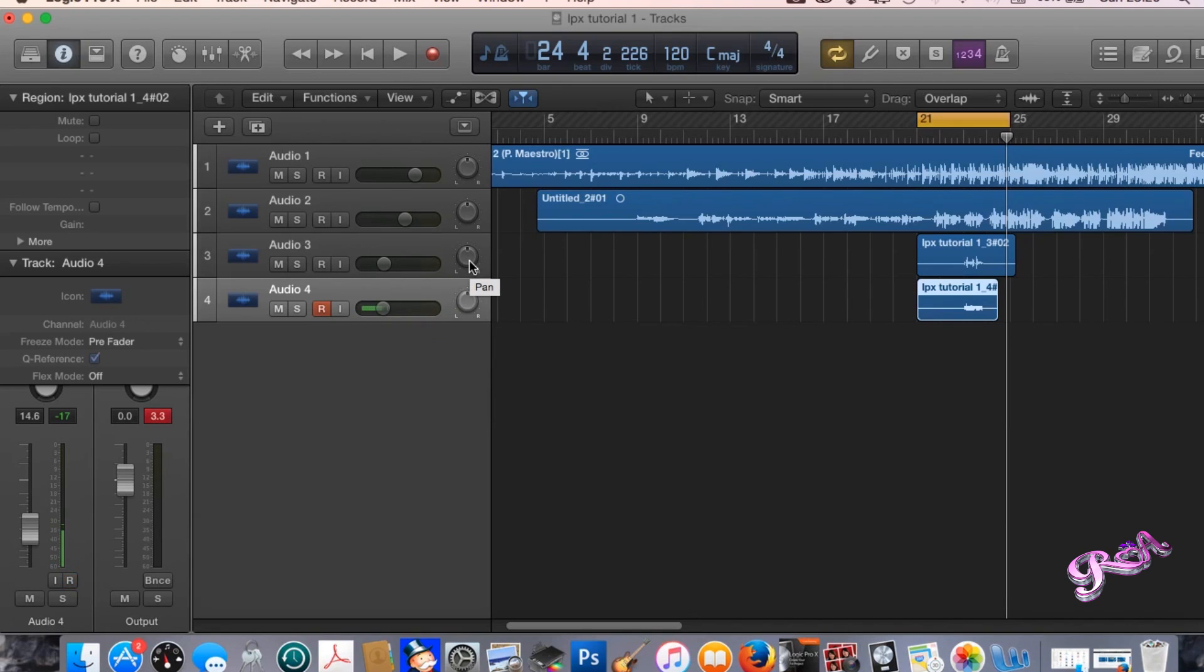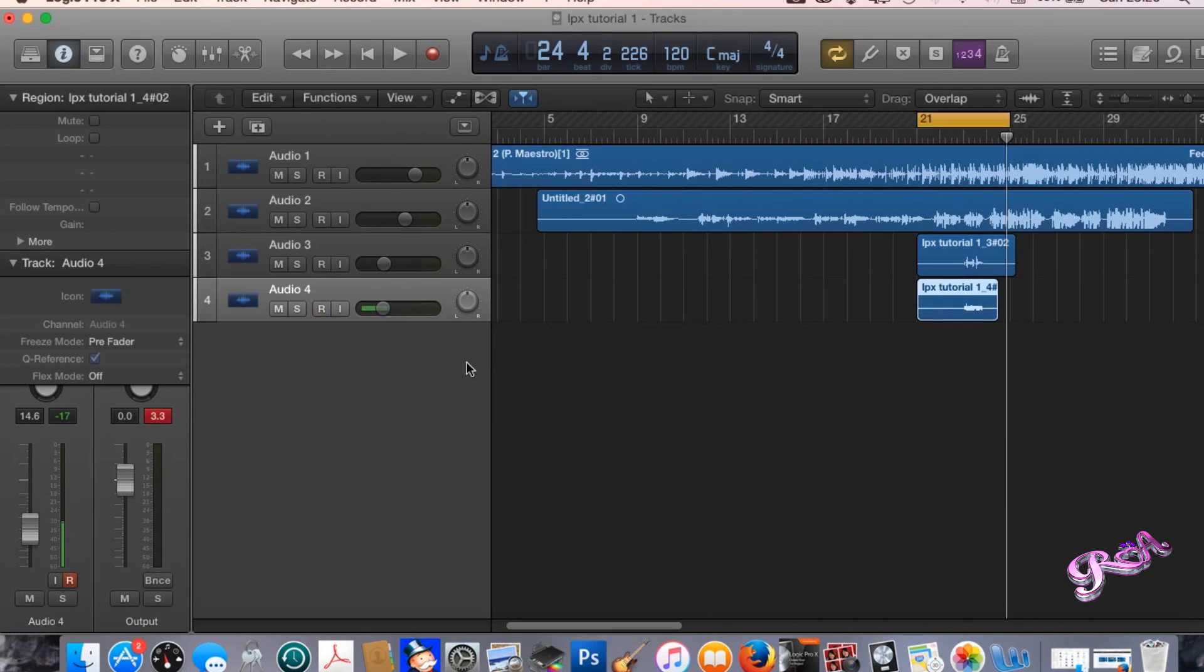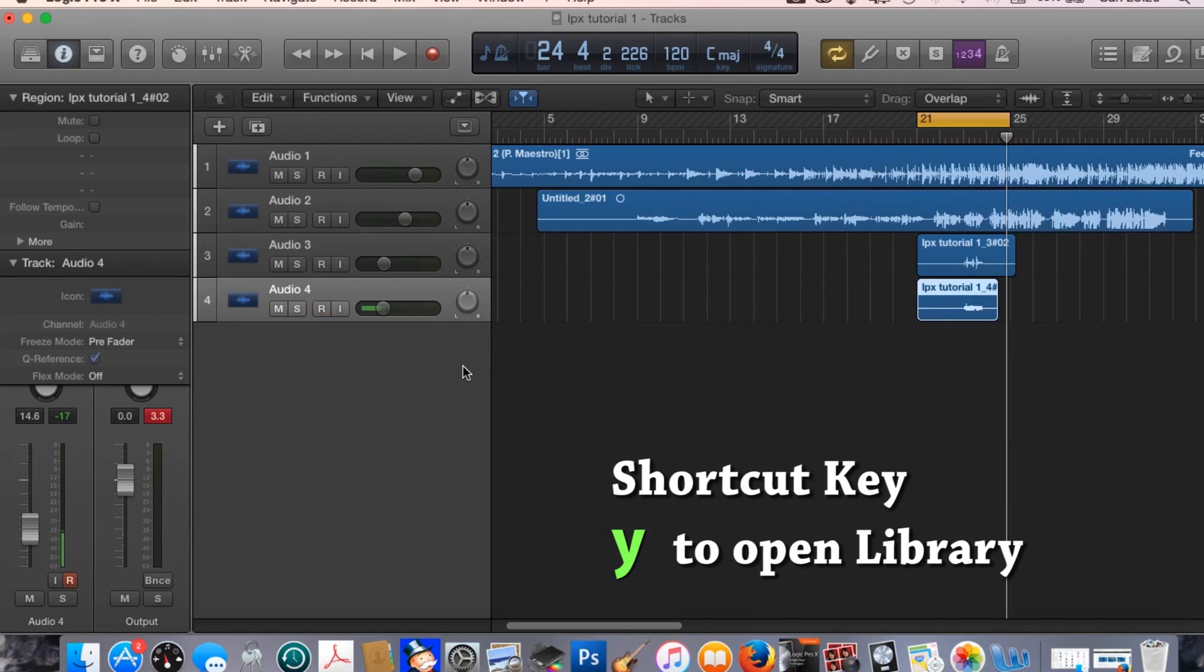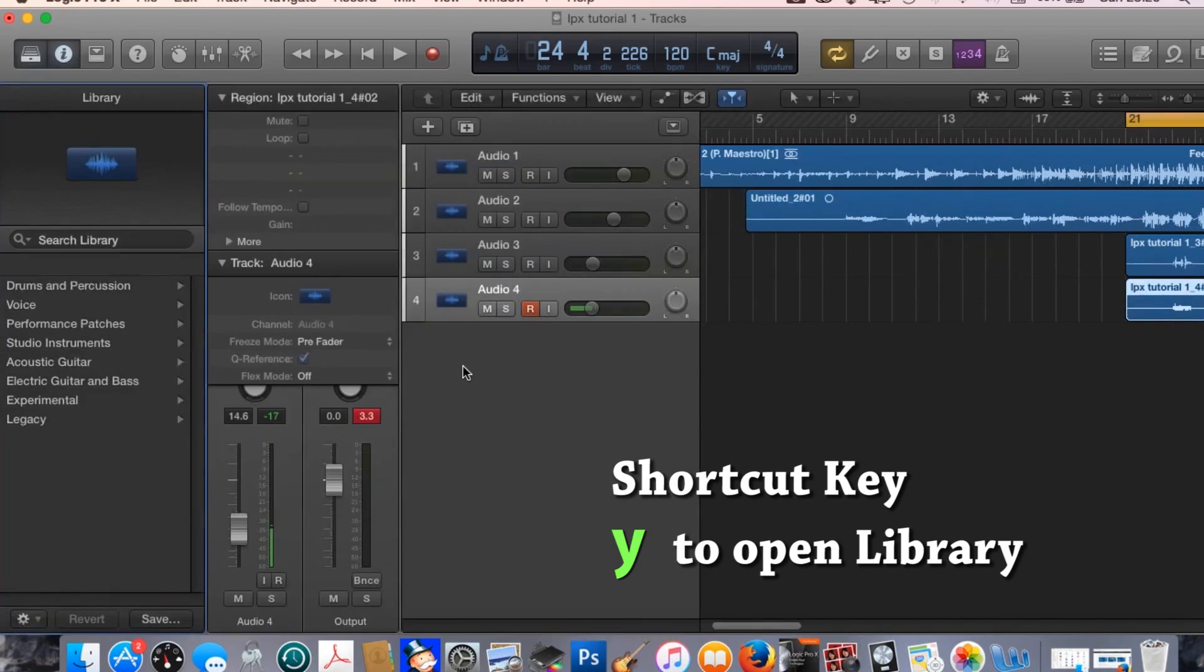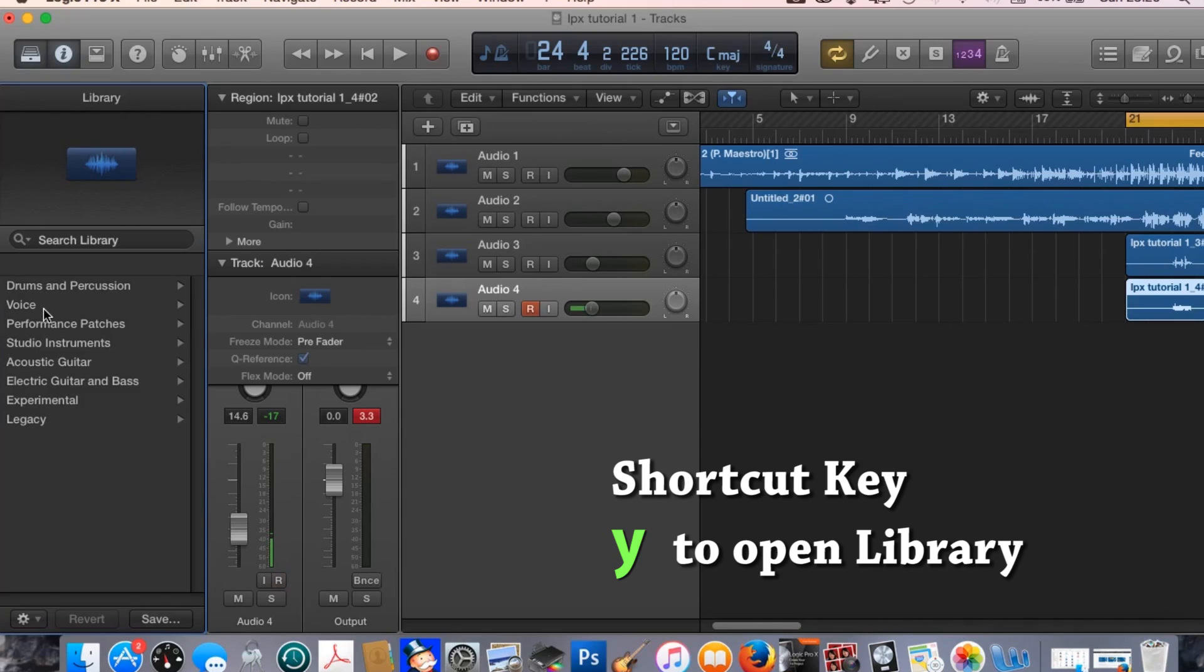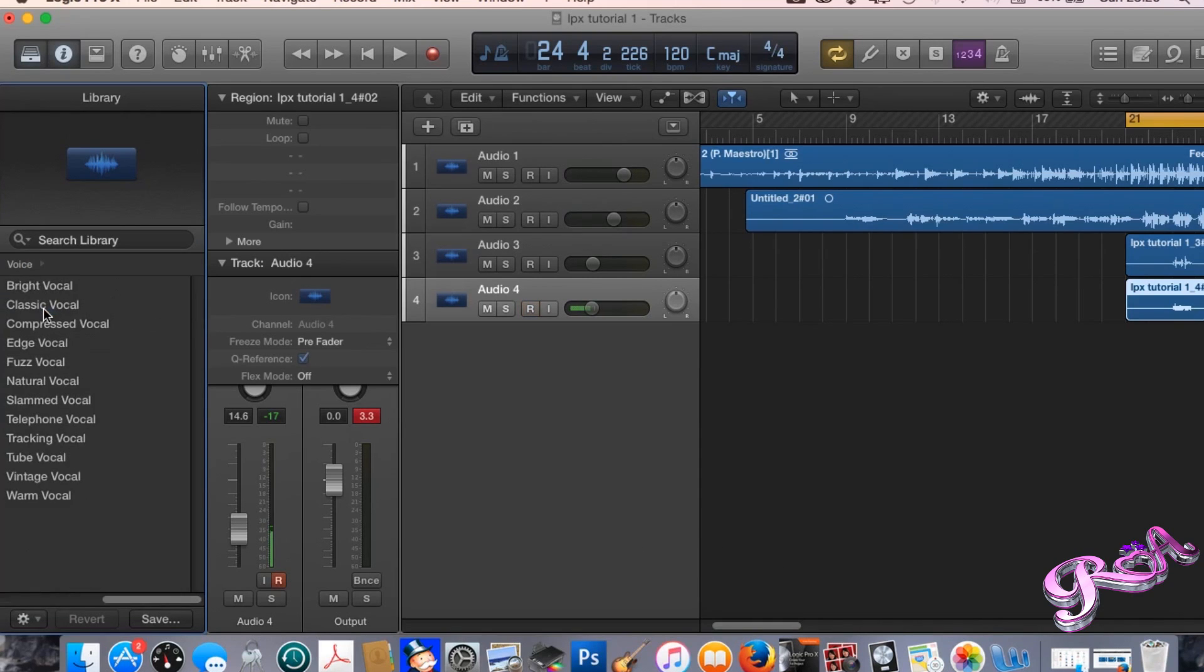The next thing you may want to do is put some plugins in just to give your song a bit of a boost. Press the letter Y on your keyboard and that will bring up the library. As you can see on the left hand side the library appeared because I pressed the letter Y. If you press the voice plugin you'll see a list of different voice vocals.